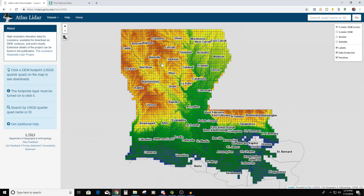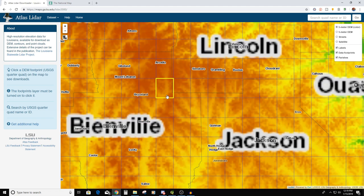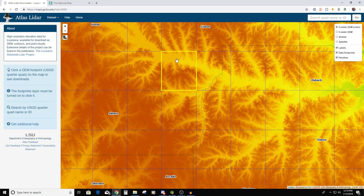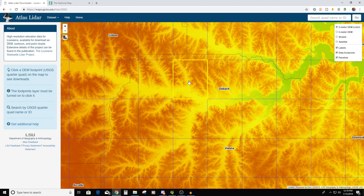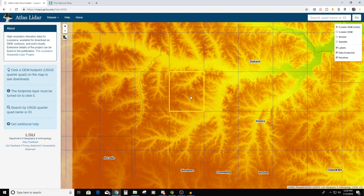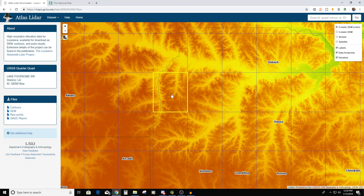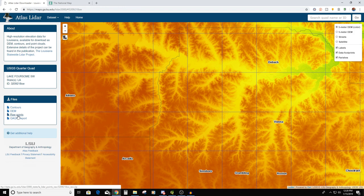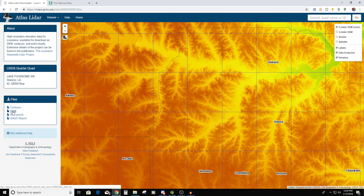Not all the LiDAR points hit the ground — some hit trees, some hit buildings — so there has to be some interpretation done on the data to extract higher elevations and eventually build what's called a ground level map. I'm going to pick something up here in the reddish-orange-yellow area in the northwest part of the state where it'll be hilly. Over on the left it's showing the files I can download: contours, DEM, raw points. Do not get the raw points — you'll get millions of little dots with no way of doing anything with them. What you want is the DEM.